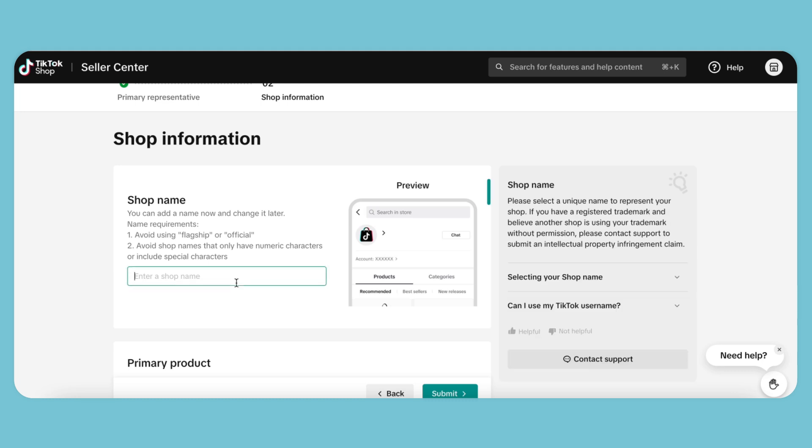We're going to put in our TikTok account name to make it a little easier. Remember, this name is not permanent and can be changed later.